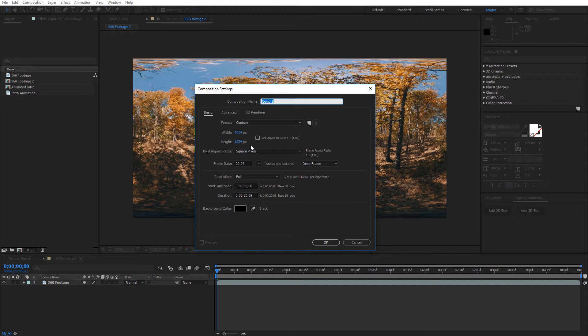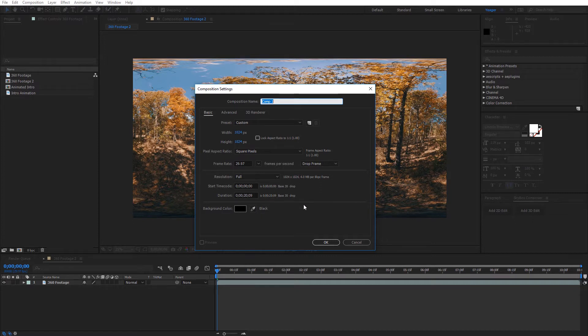The size really doesn't matter that much. I'd recommend something around a thousand pixels at least and you want it to be one to one, so you want it to be perfectly square. And for the duration you want to make sure it's at least as long as your video is going to be. In this case, I'm just going to leave it at the default. I'm going to click OK.